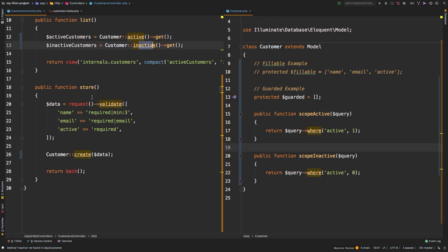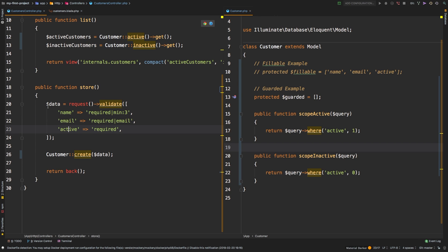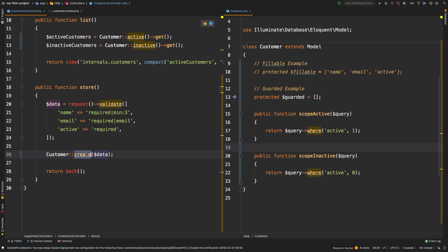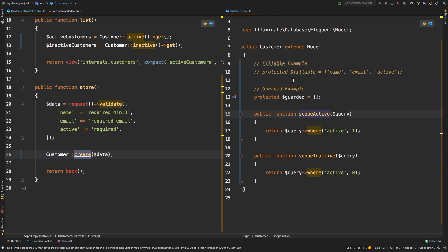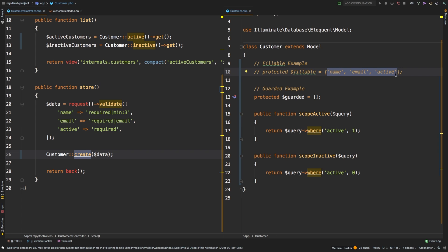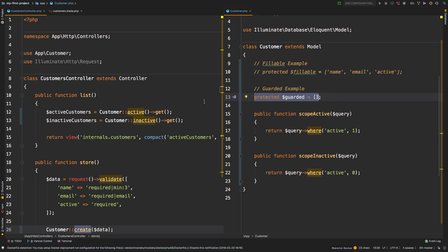As a second part of this video, we refactor our store method, we are now passing our data variable into our customer using the create method. And this gave us a mass assignment error. And to fix that, we went back to our model, and we fix it in two different ways. The first one is the fillable way, where we are explicitly naming the fields that we are allowing mass assignment on. And the second way is simply saying nothing is guarded, disable mass assignment errors. And then we tested everything on the browser, we're back to where we started. But our code is a little bit cleaner, thanks to all of these refactors.